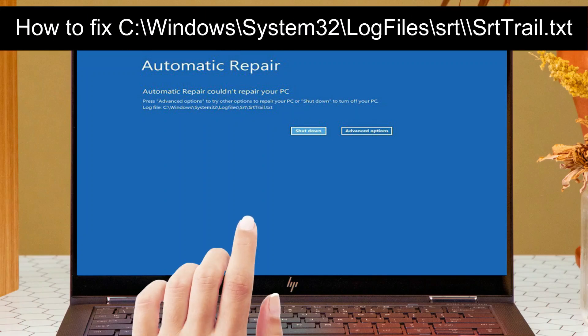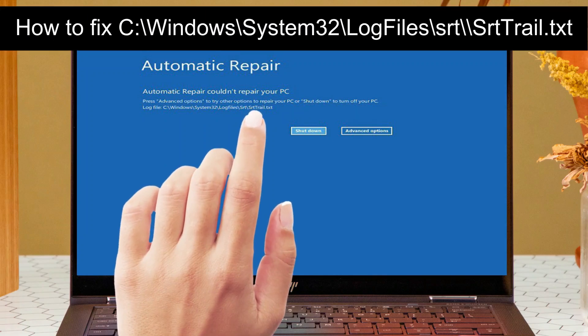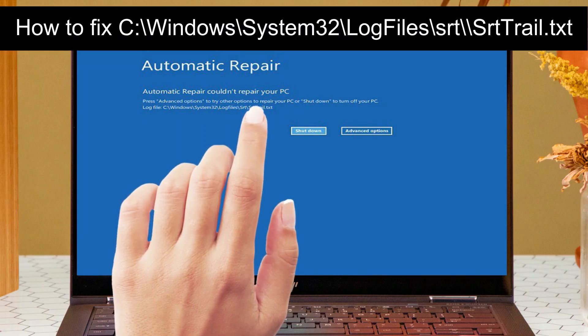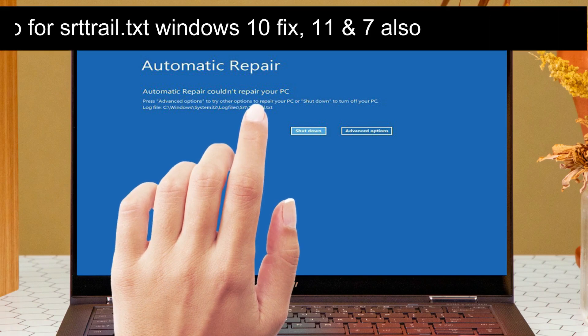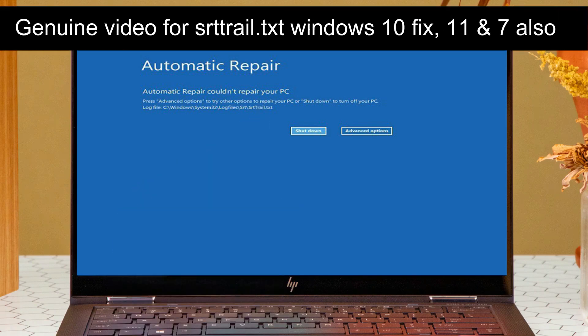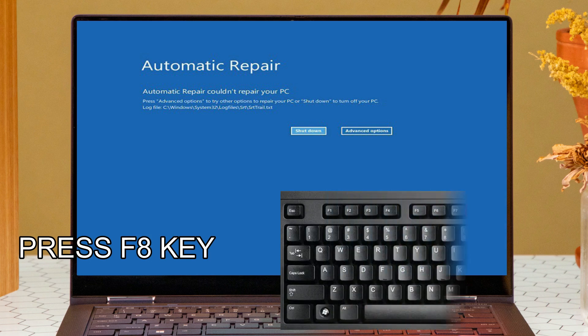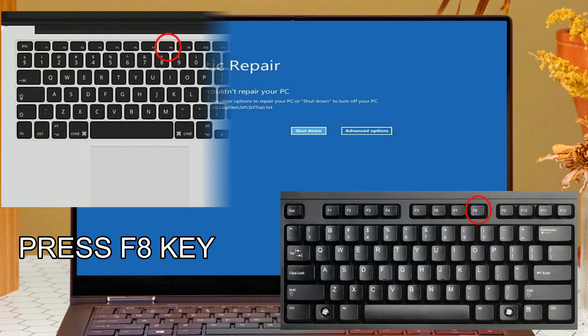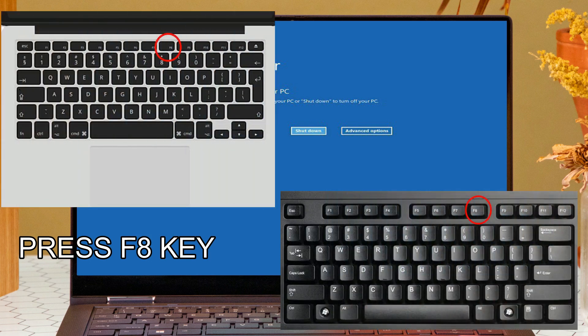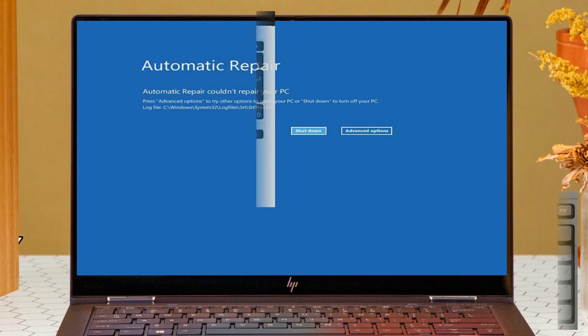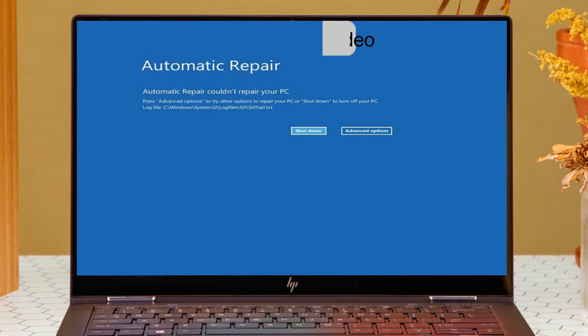How to fix automatic repair when you get this kind of error. Press the F key from your keyboard or laptop — you can see that, press the F key.